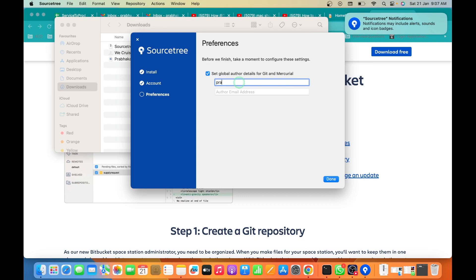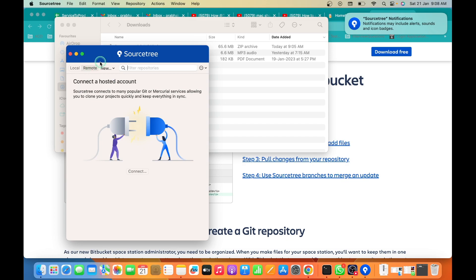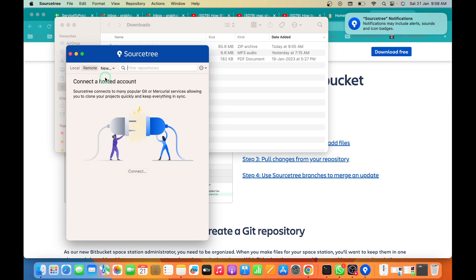Now the installation process is completed. It's up to you if you want to create a new local repository or you want to clone a repository from the server. This is all about the SourceTree installation.